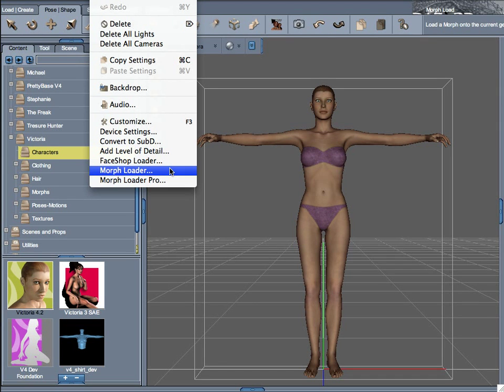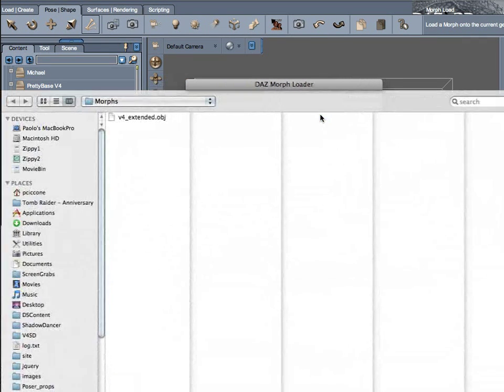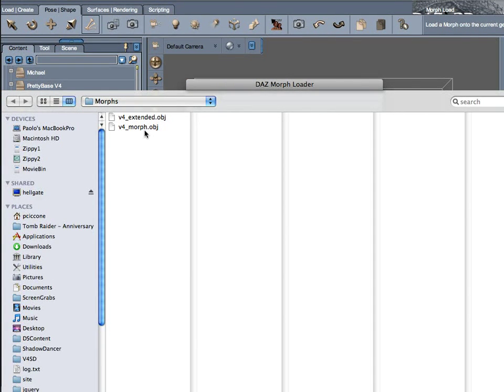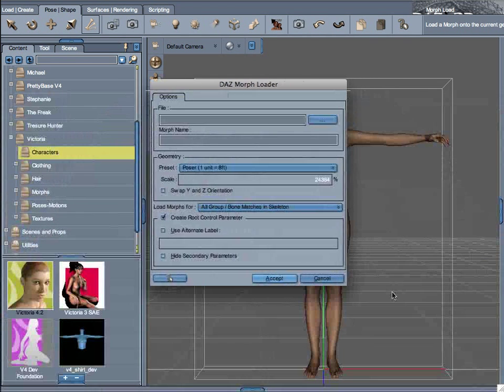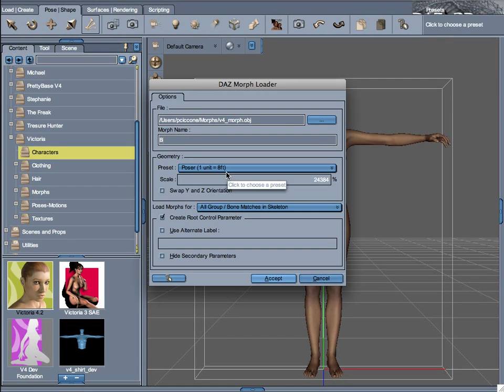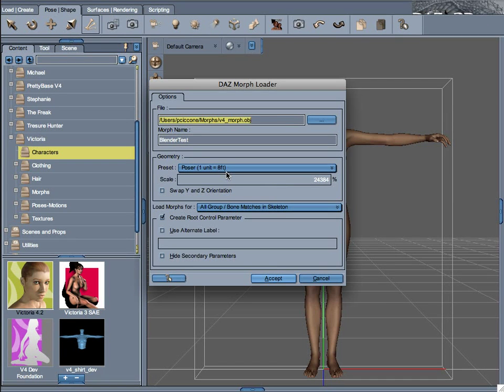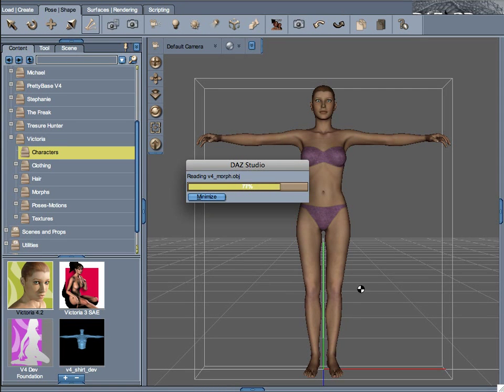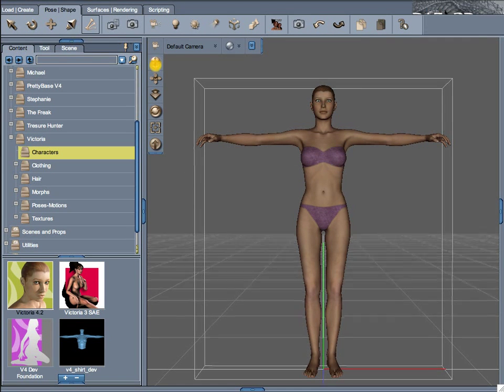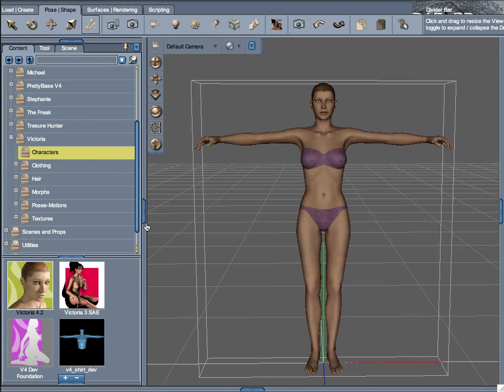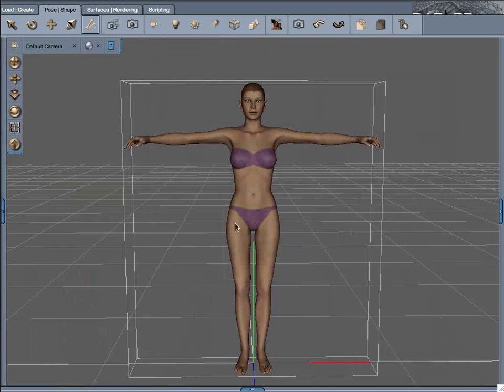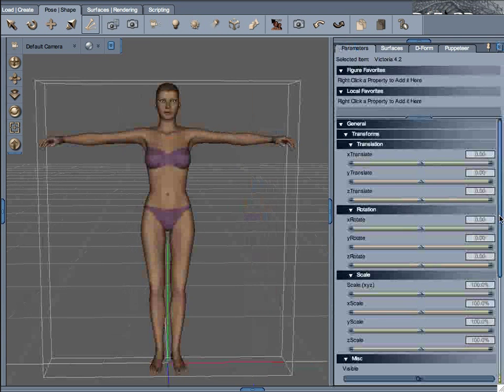We select our V4 Morph file we generated from Blender. And let's change the name to something more representative of what we are doing. It's Blender Test. And that will be the dial that will be created in DAZ Studio to apply that morph. At this point, Morph Loader is loading the OBJ file, applying to the original geometry, and everything looks good. No error messages. It's a good sign. Let's take a look at the parameters. Scroll down.